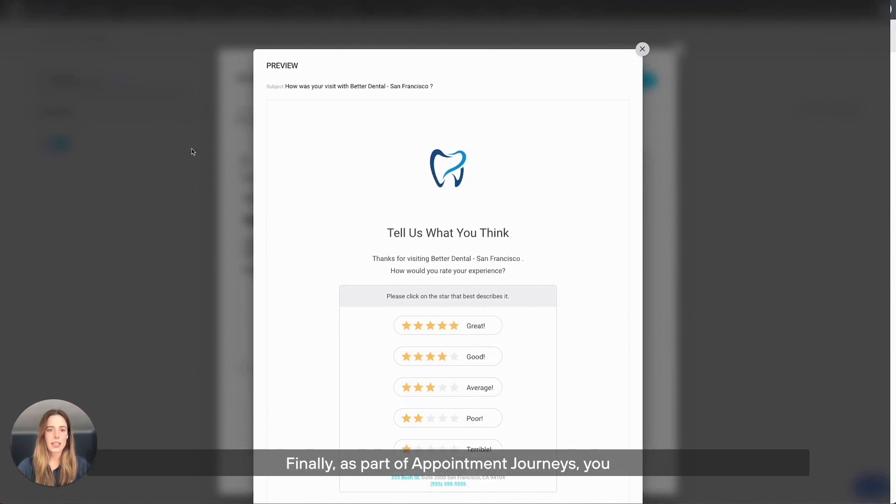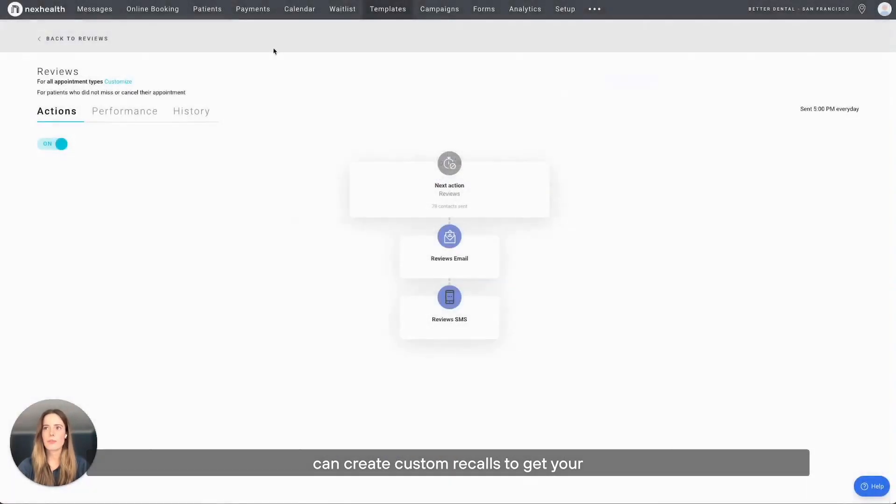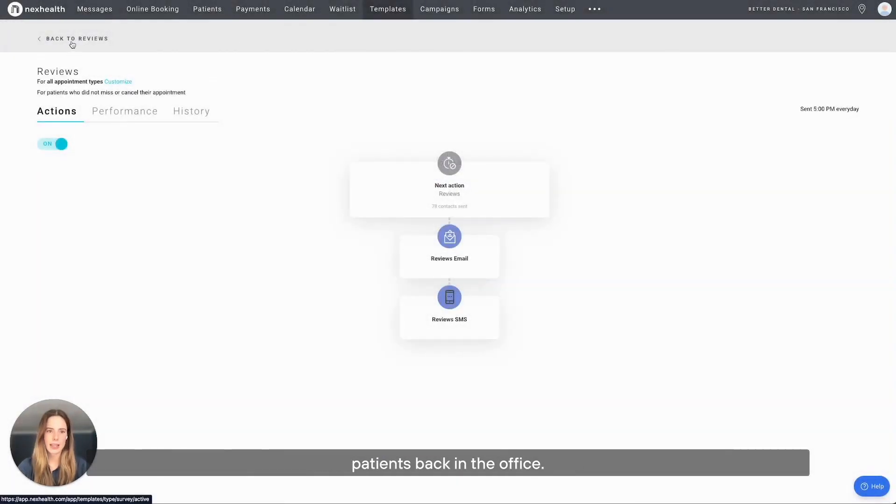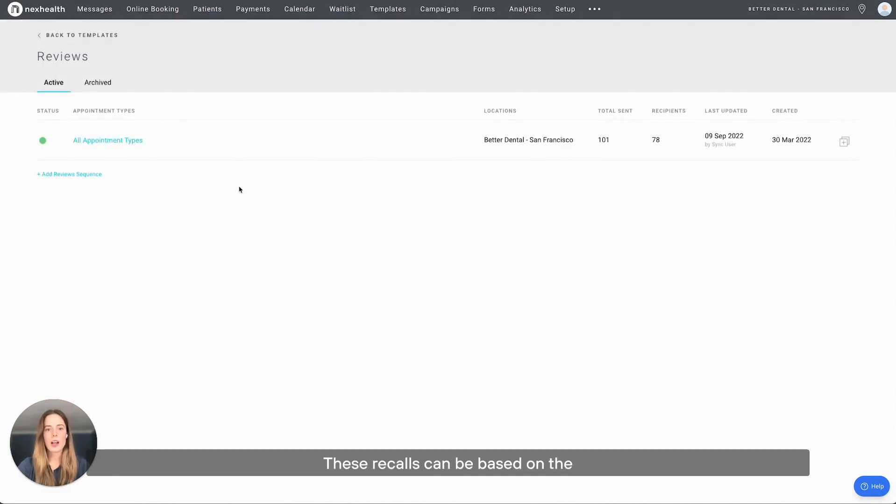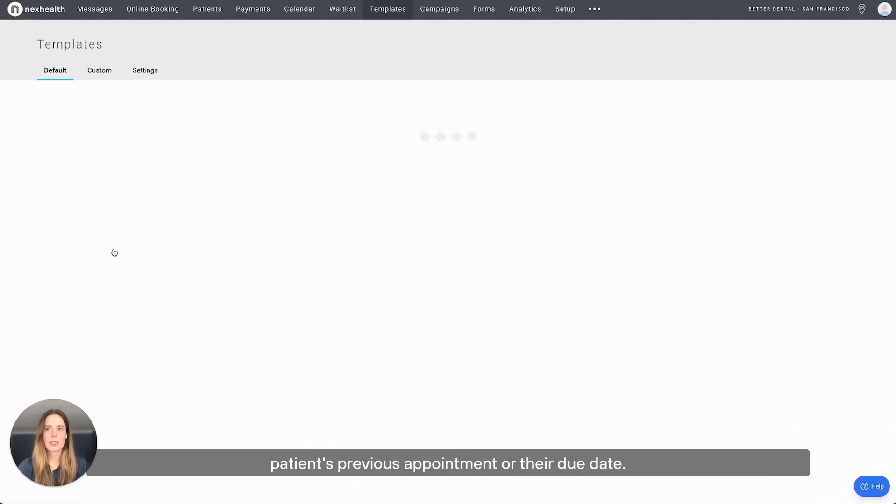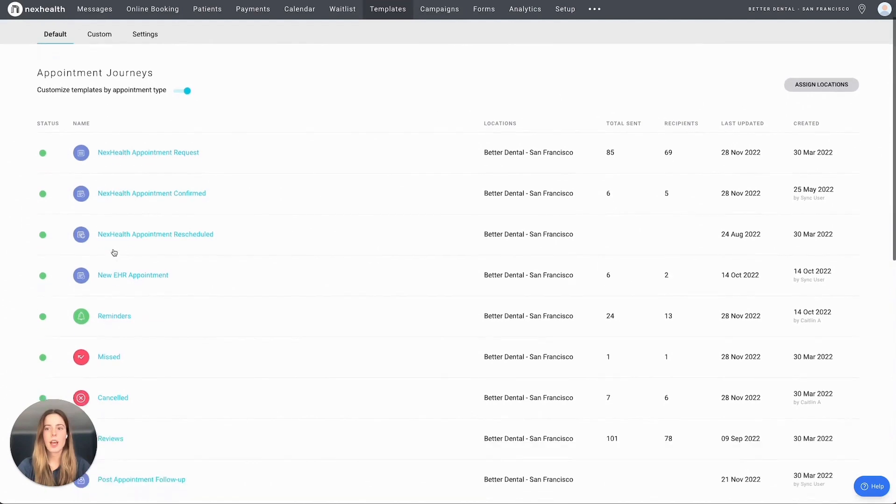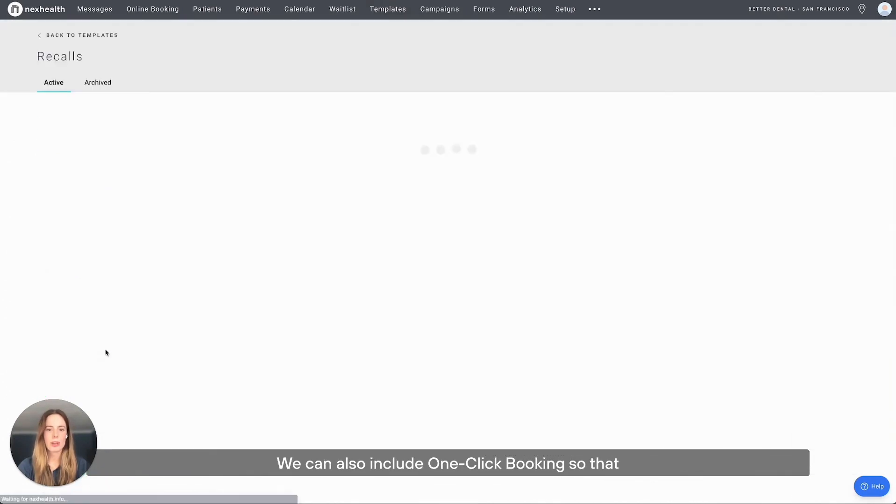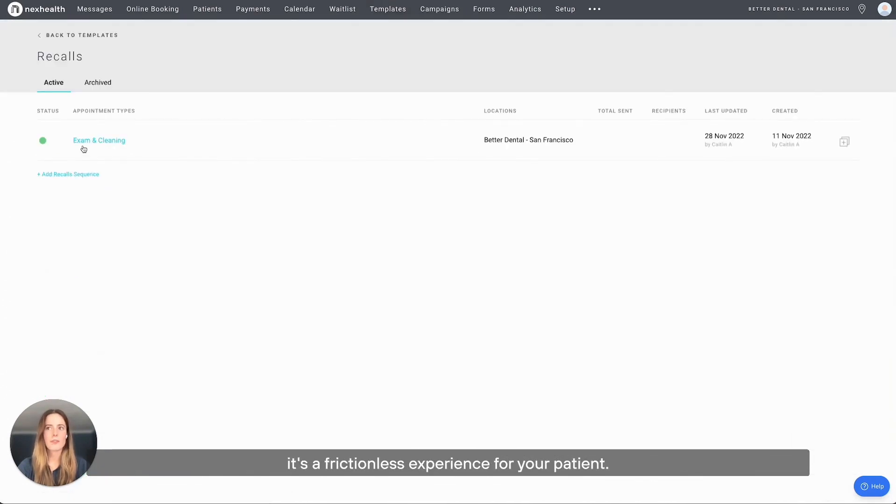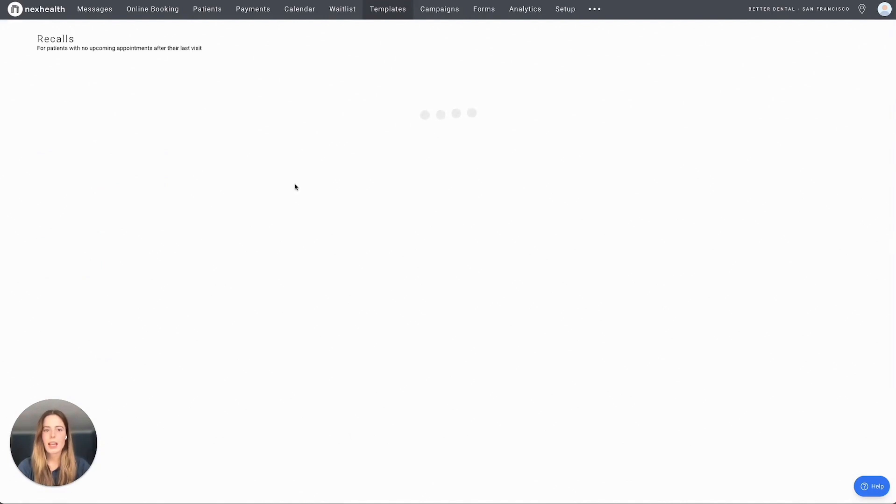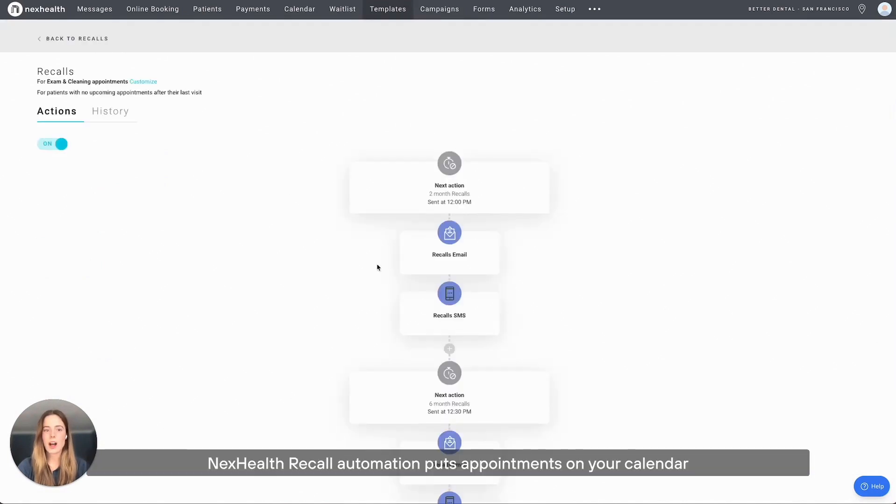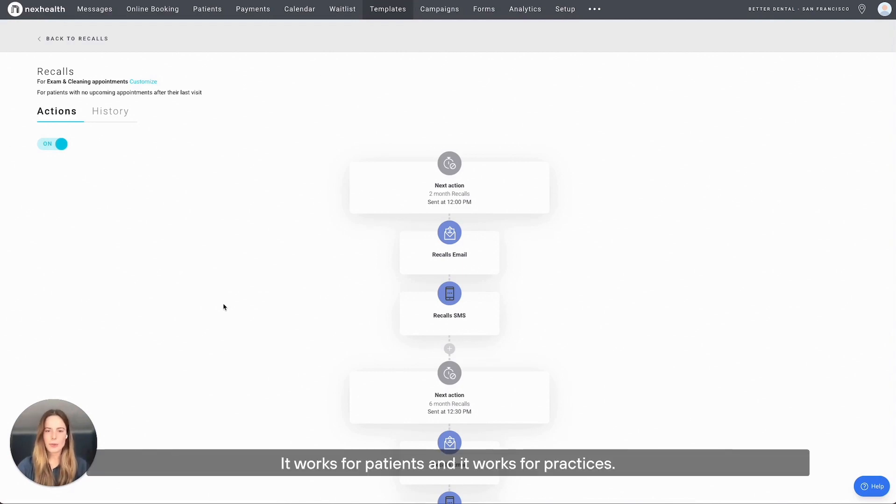Finally, as part of appointment journeys, you can create custom recalls to get your patients back in the office. These recalls can be based on the patient's previous appointment or their due date. We can also include one-click booking so that it's a frictionless experience for your patient. NexHealth's recall automation puts appointments on your calendar 24-7 without staff having to do a thing. It works for patients and it works for practices.